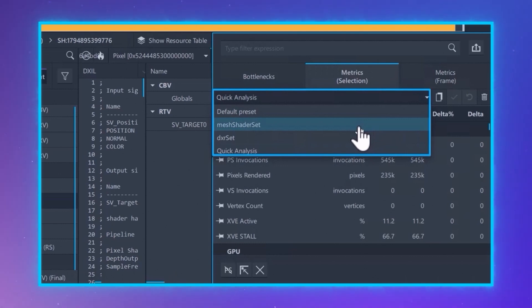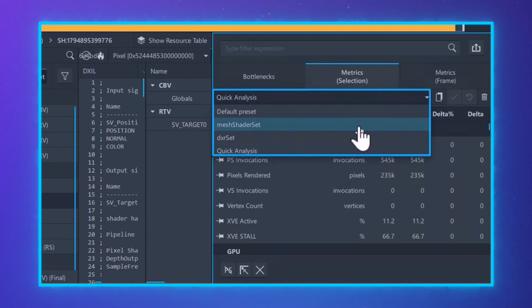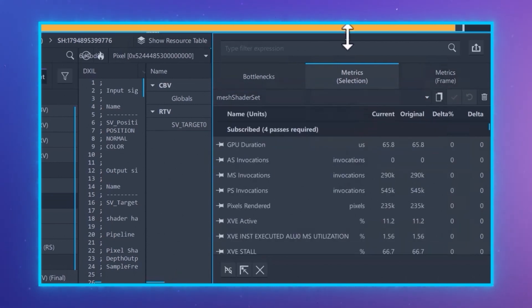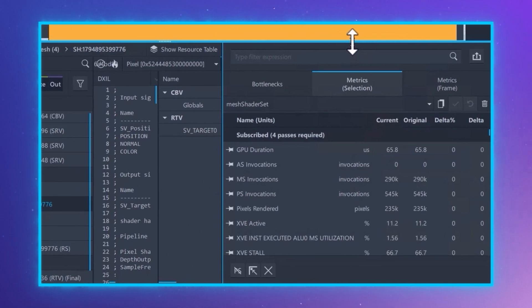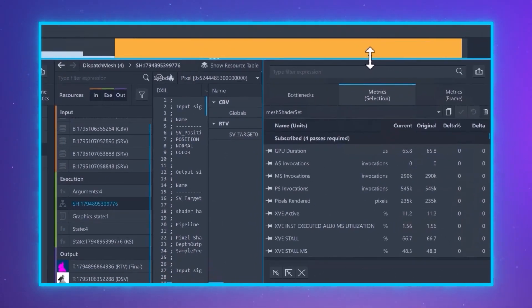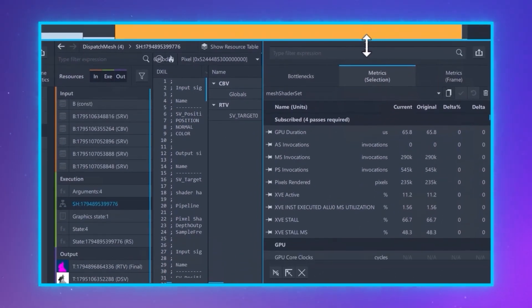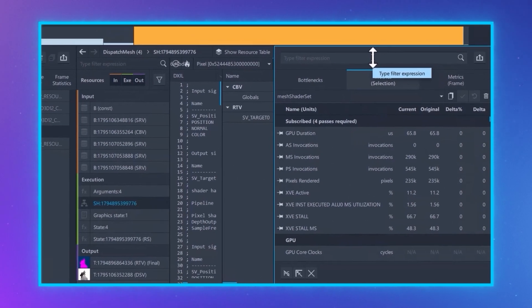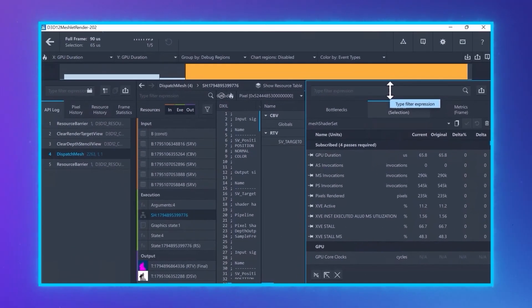I can select the quick analysis preset with the basic metrics we just created. However, for mesh shader workloads, I created a different preset that includes mesh shader data. Now, you can see pipeline statistics metrics, including the information about mesh and amplification shaders for that call, as well as the efficiency metrics for that call.